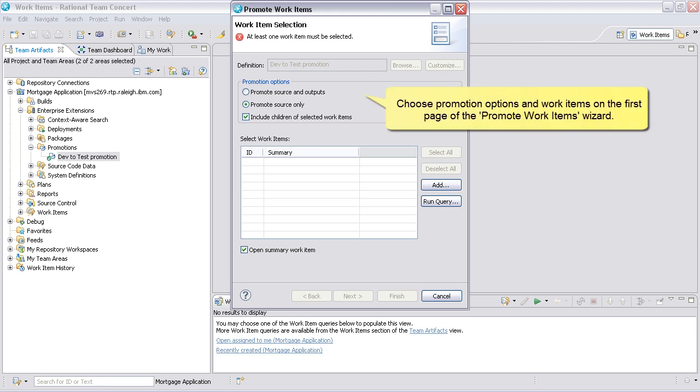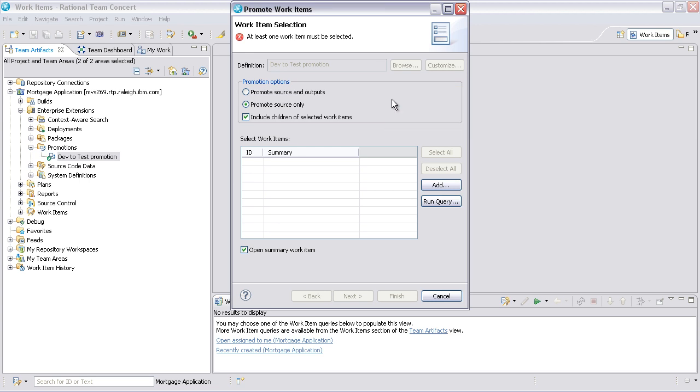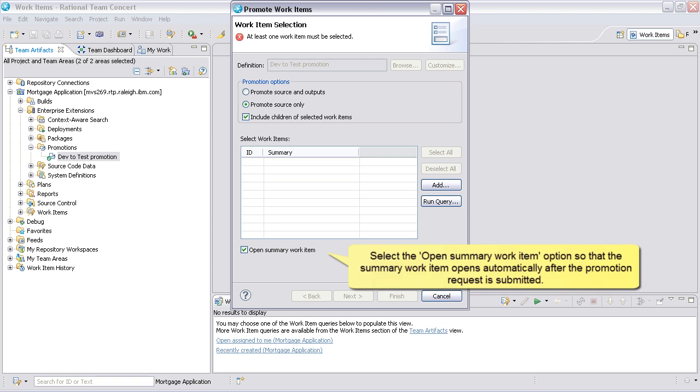Choose Promotion Options and Work Items on the first page of the Promote Work Items wizard. Select the Open Summary Work Item option so that the summary work item opens automatically after the promotion request is submitted.